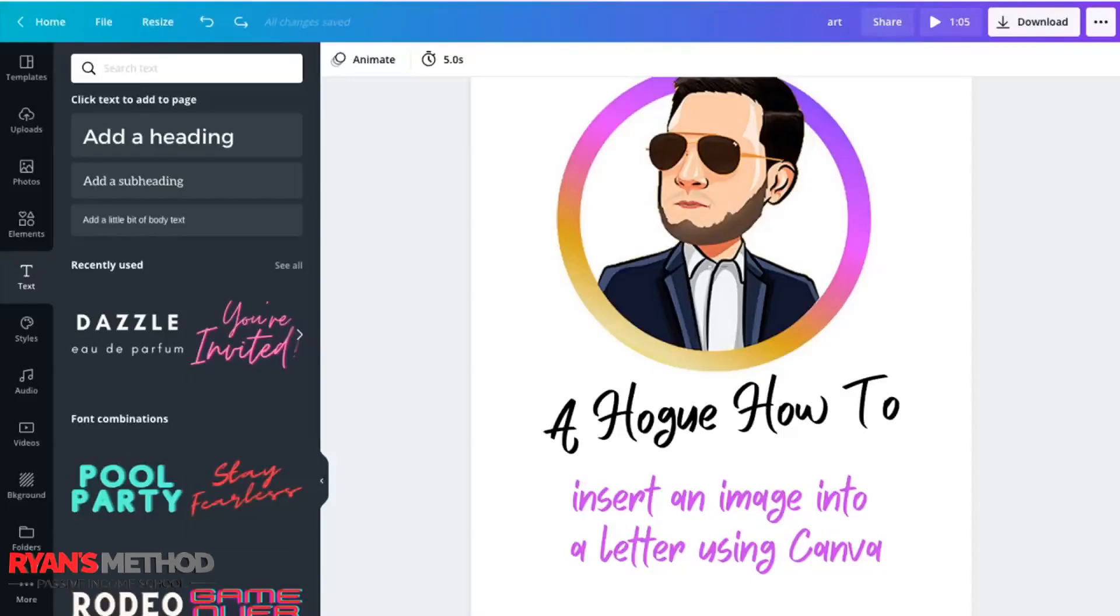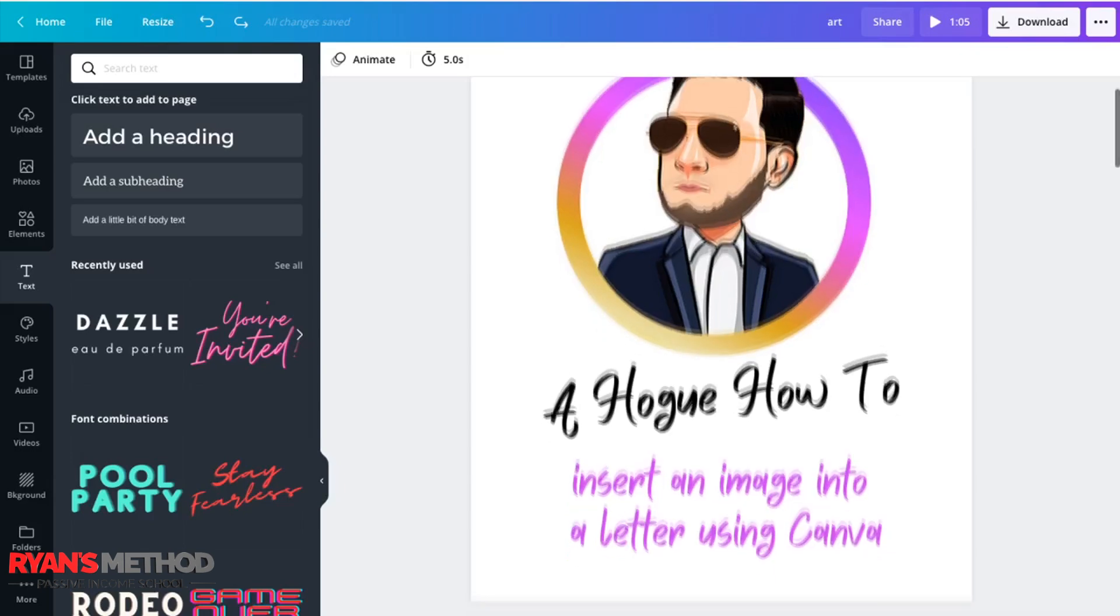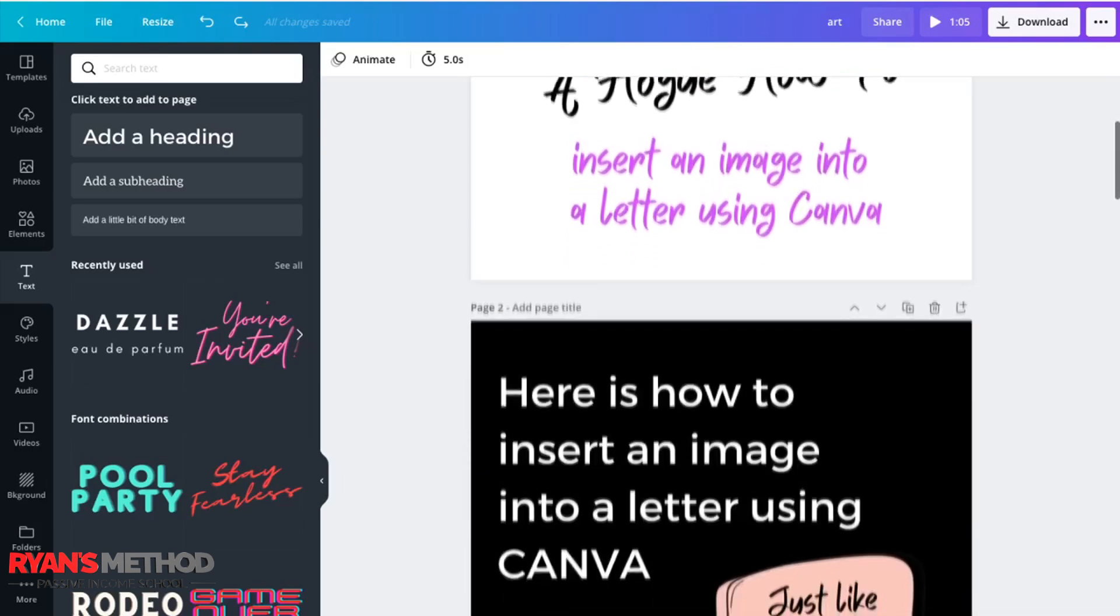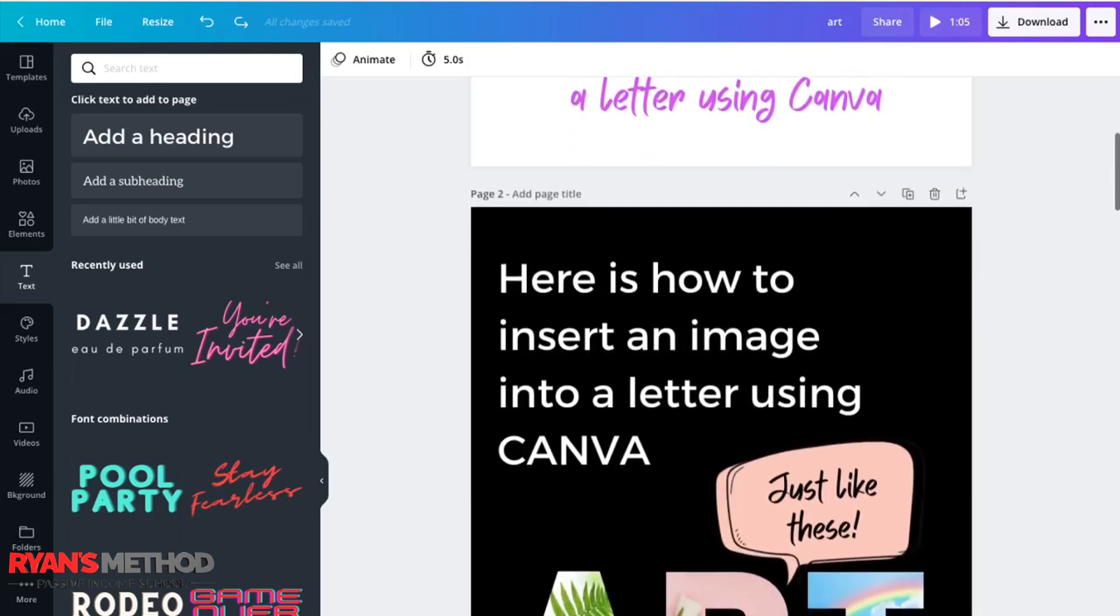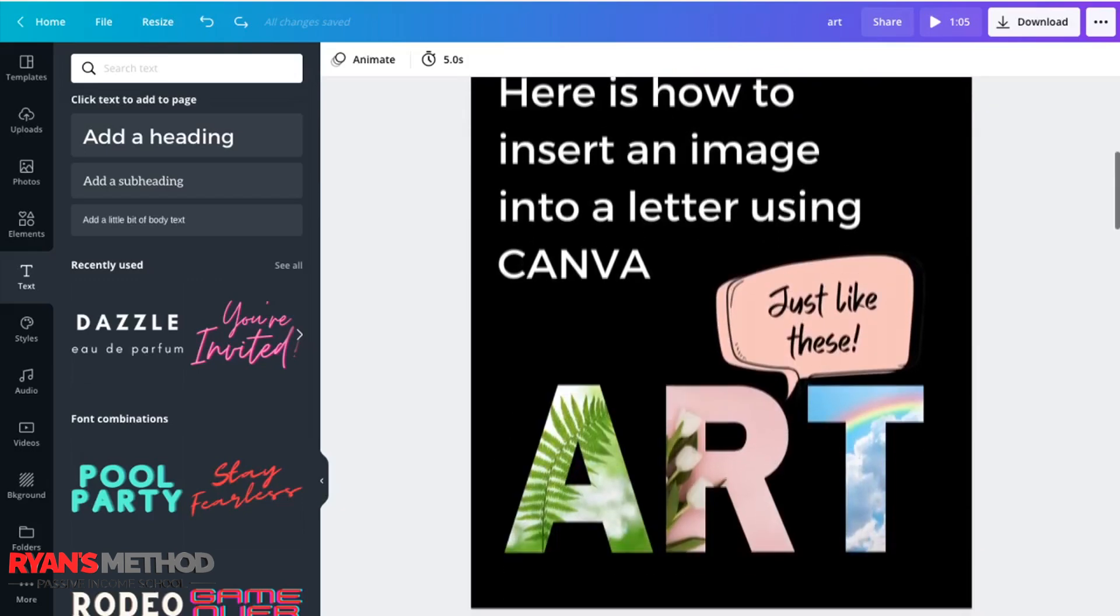Hi, everyone. A member of the Facebook community asked, how do you insert an image into lettering? Well, there's a few ways to do it. You can do it in Photoshop, but you can also do it in Canva. And here's an easy way to insert images inside of letters, just like these.